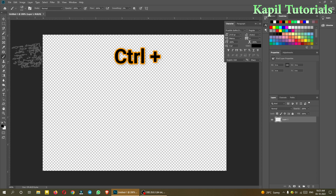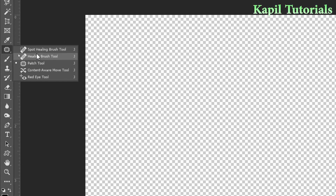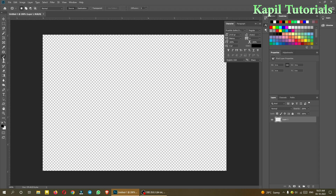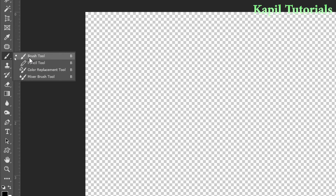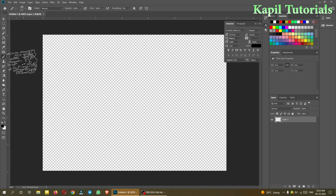The tools I covered last time included the red eye tool, which I'll teach afterwards. Now the next tool I'll be teaching is the brush tool. The shortcut key is B — just press B to select the brush tool.